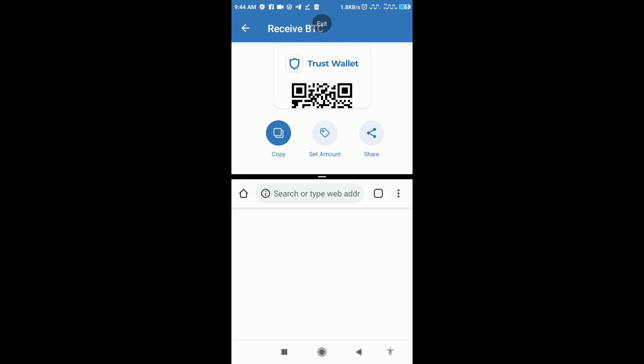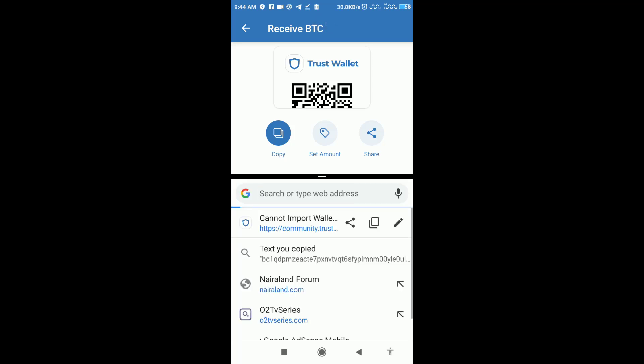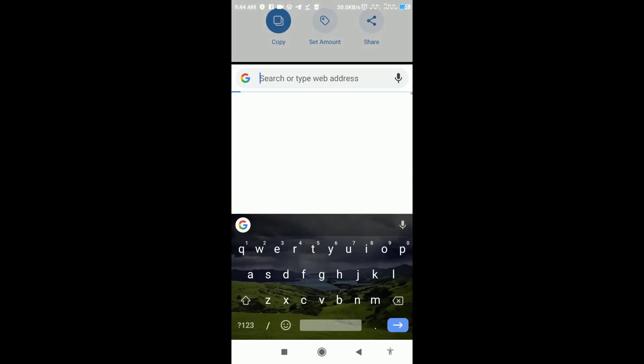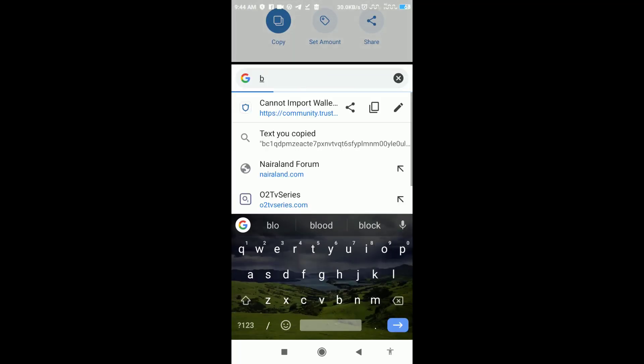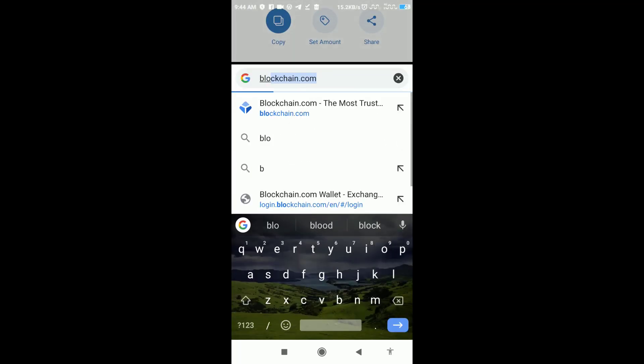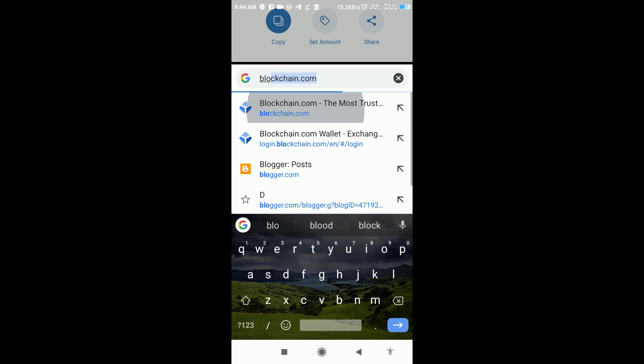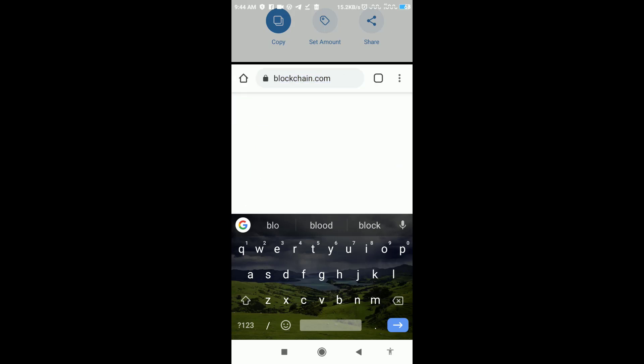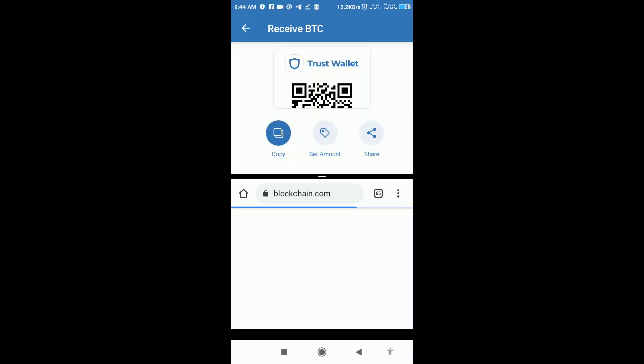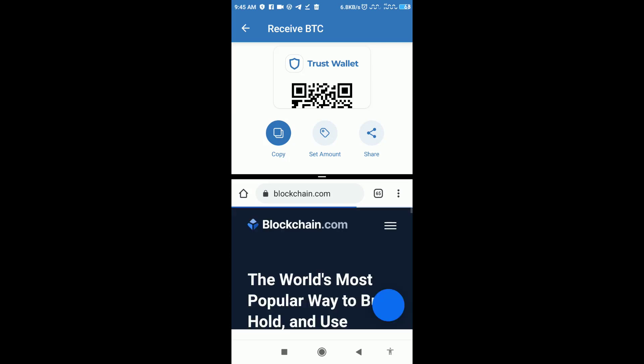Sign in to Blockchain, to your Blockchain account, by putting in your wallet address and then your password. Go to login.